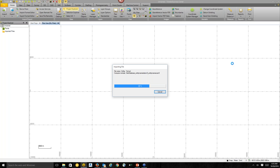Shane is asking does the SX10 support the continuous topo method? I believe it does — everything that works for a typical total station works with the SX10. Shane is also asking does the SX10 have a tracking EDM mode like the S6? The only difference is the SX10 doesn't have active EDM tracking, so the MT1000 works with the SX10 only in passive mode, not active mode.